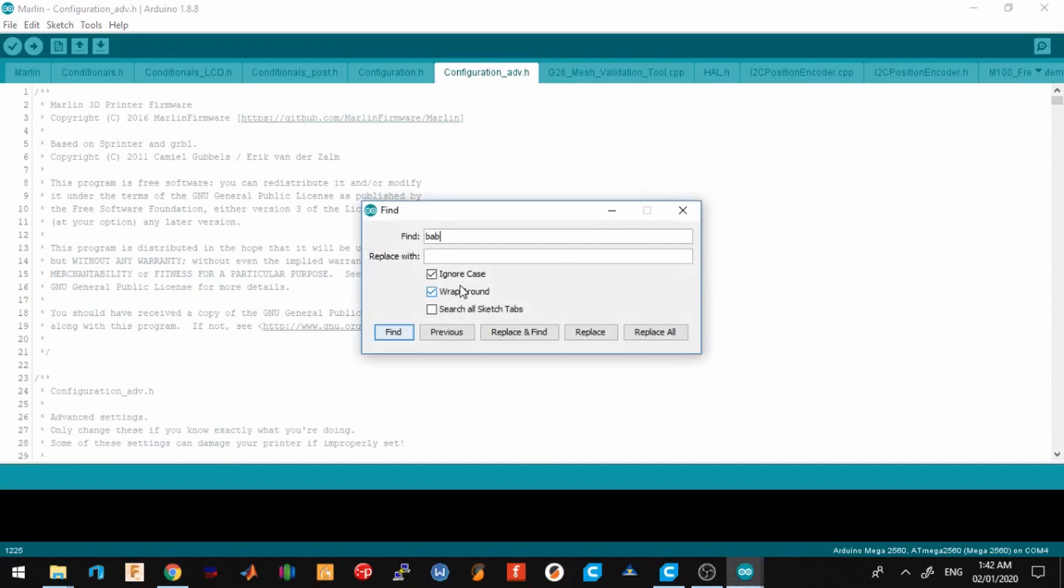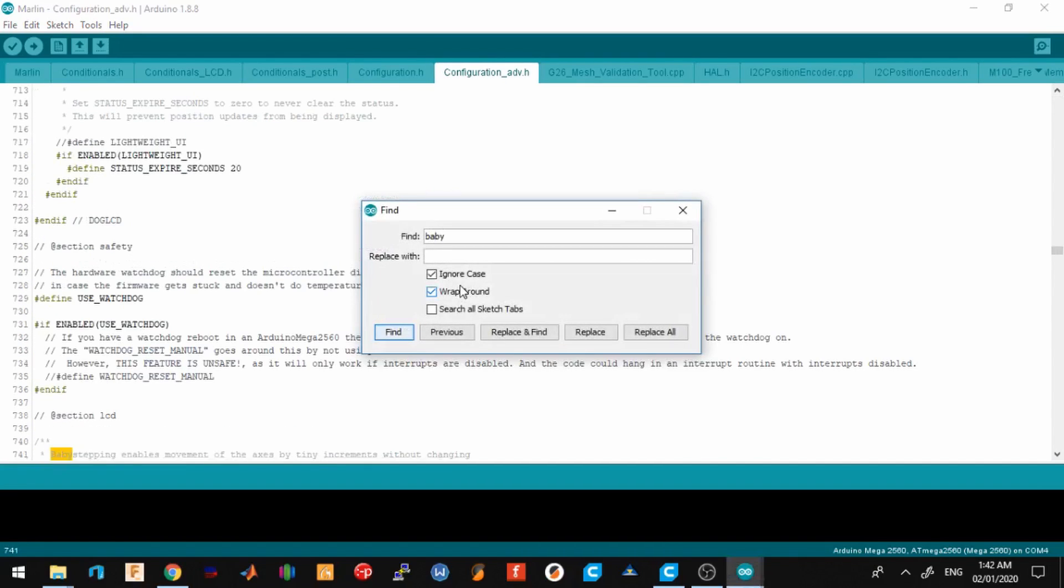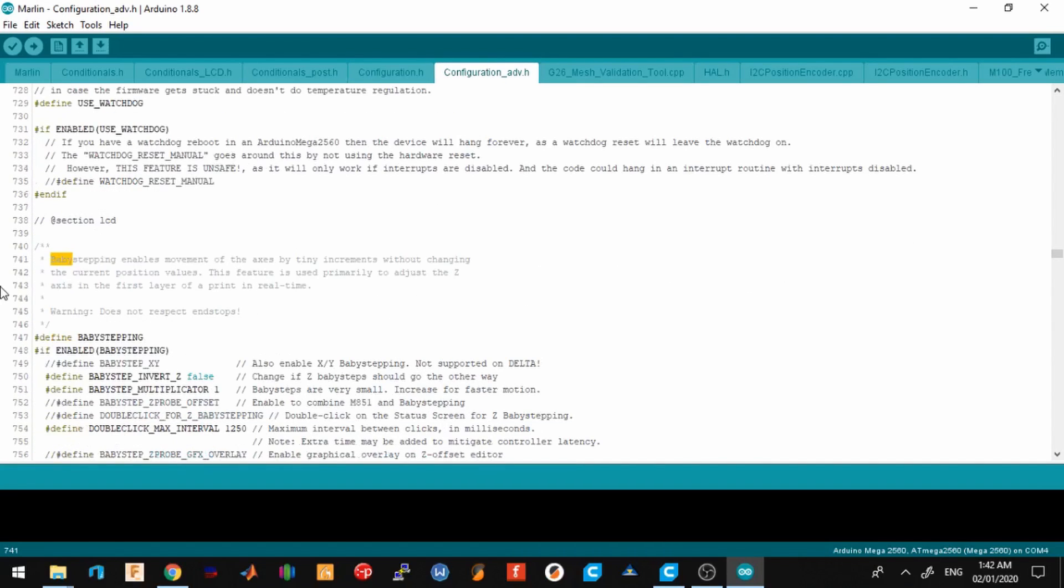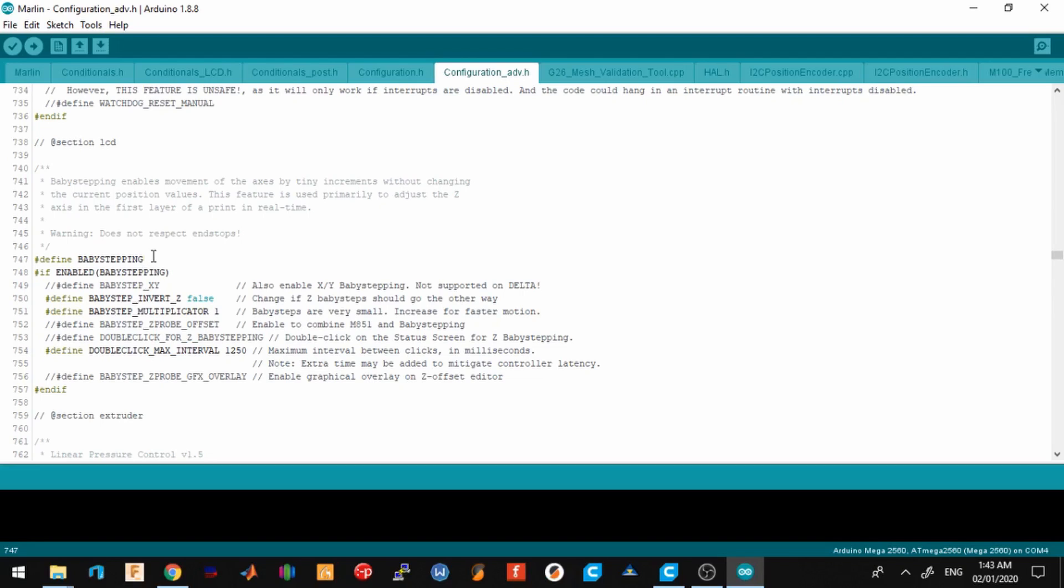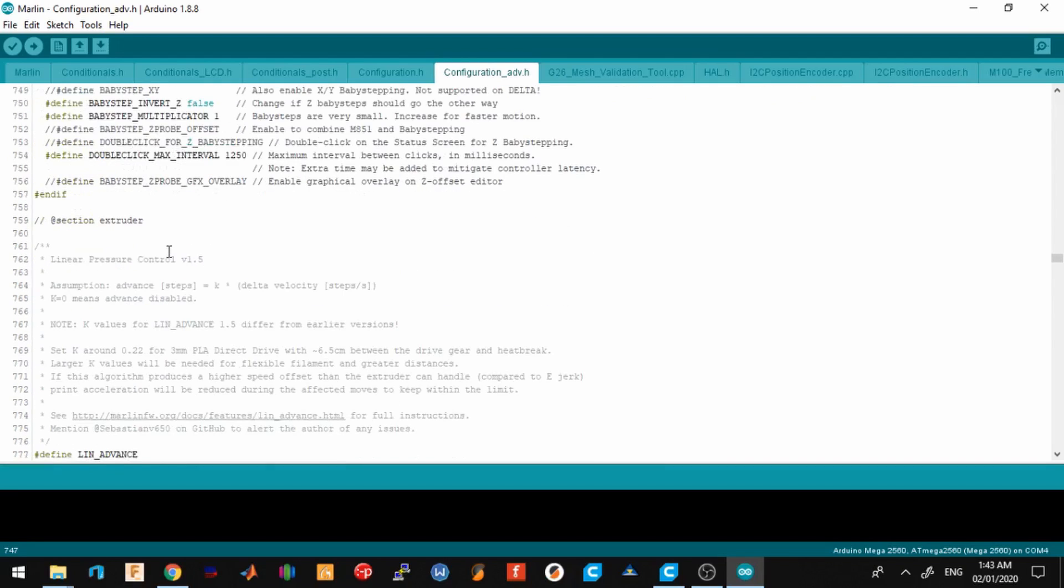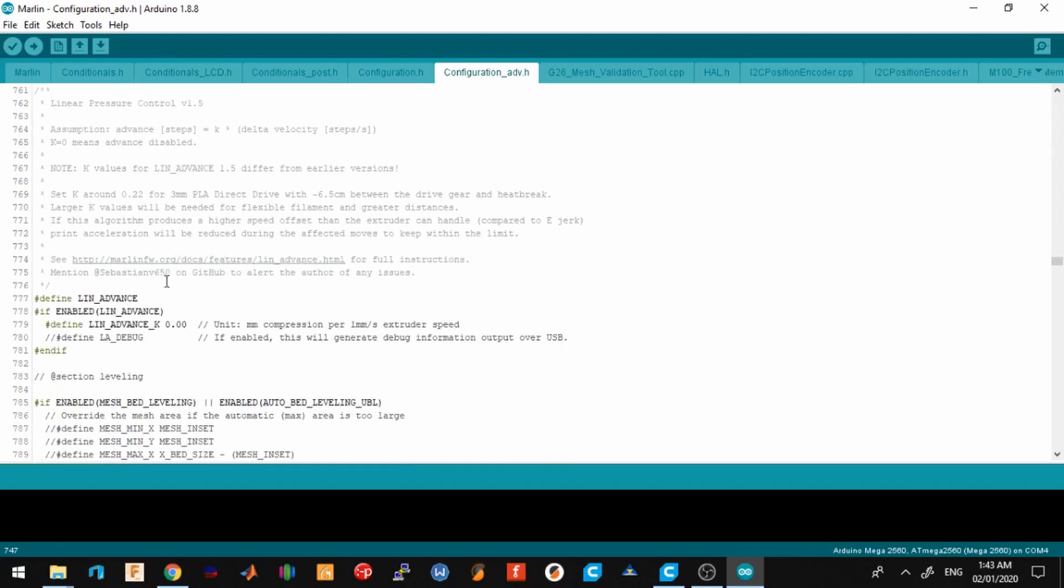You can see I uncommented out baby steps for this. Baby steps enables you to adjust the Z height when printing. If ever you see your first layer too high or too low, that's the time you can use baby step in order to correct that problem.